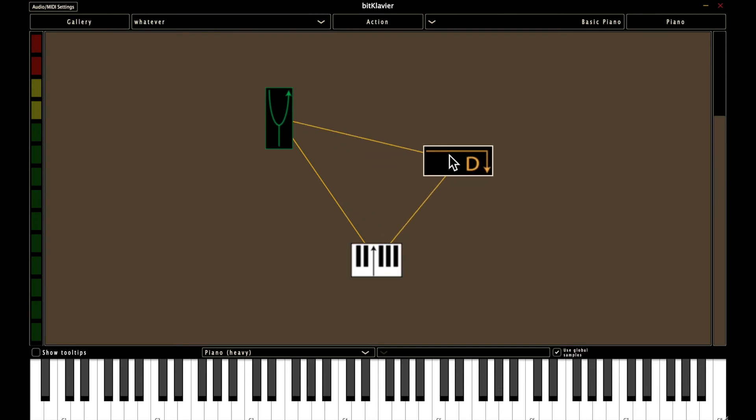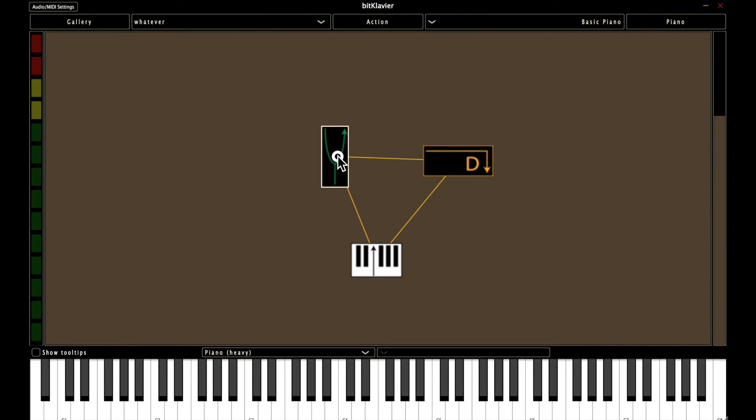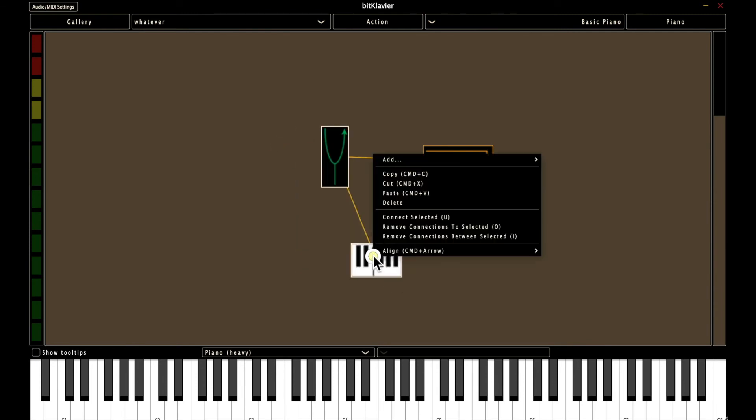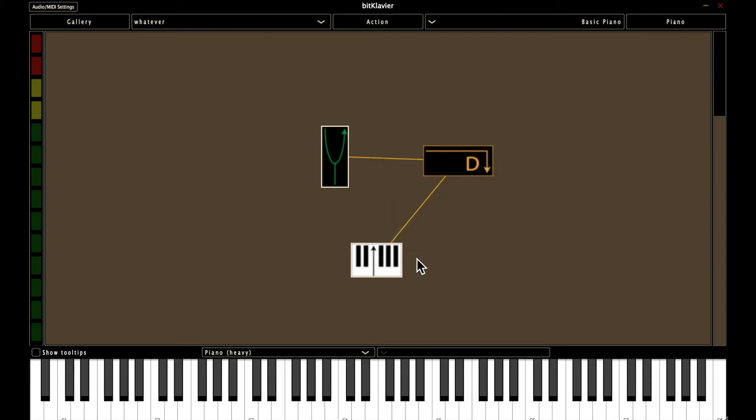So to undo this, you can select the two preparations that have a bad connection and choose remove connections between selected. And now we're back to the basic piano.